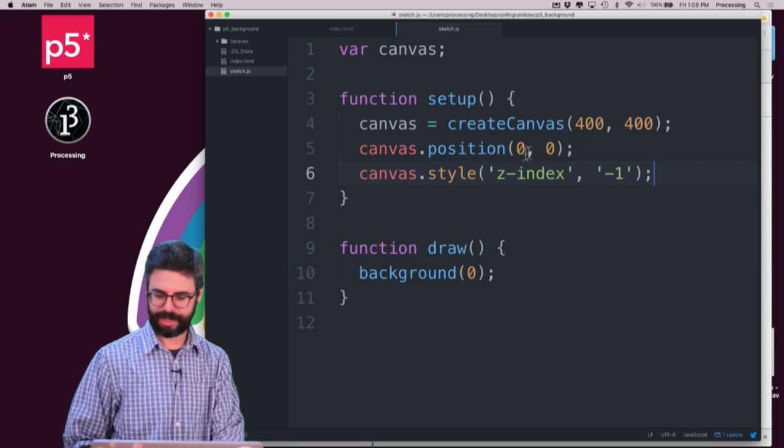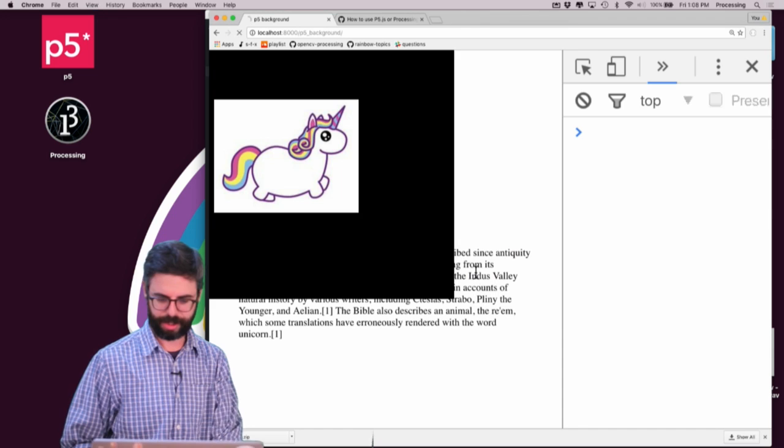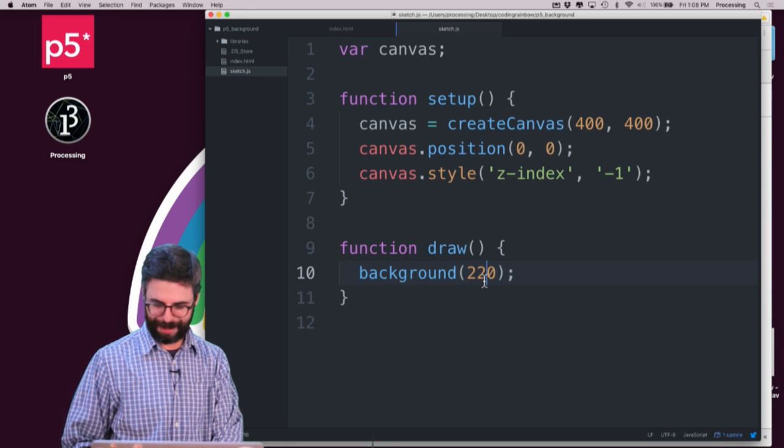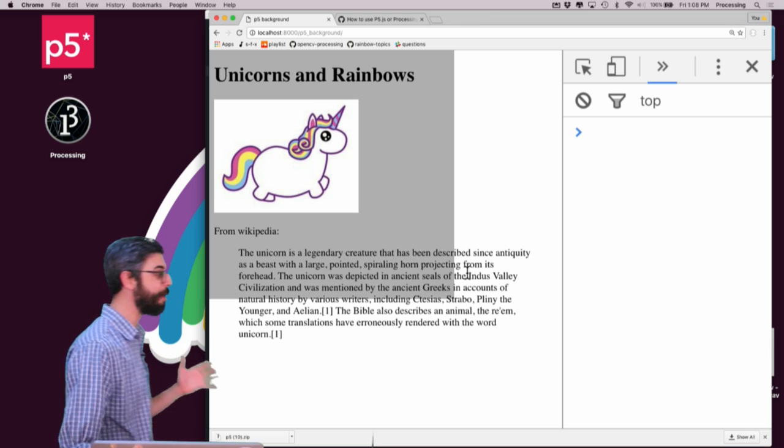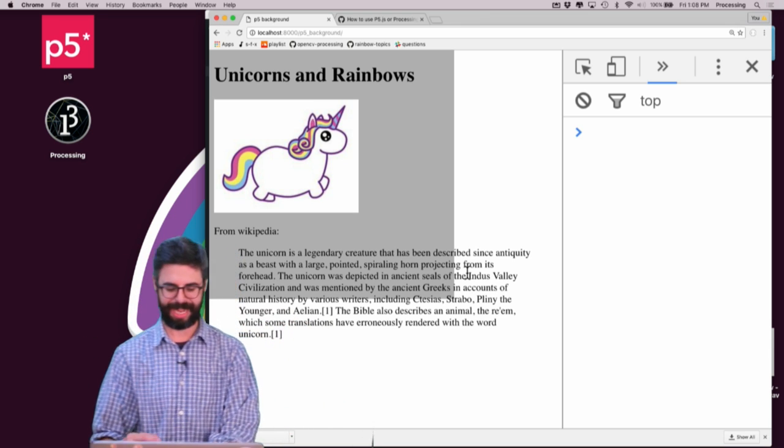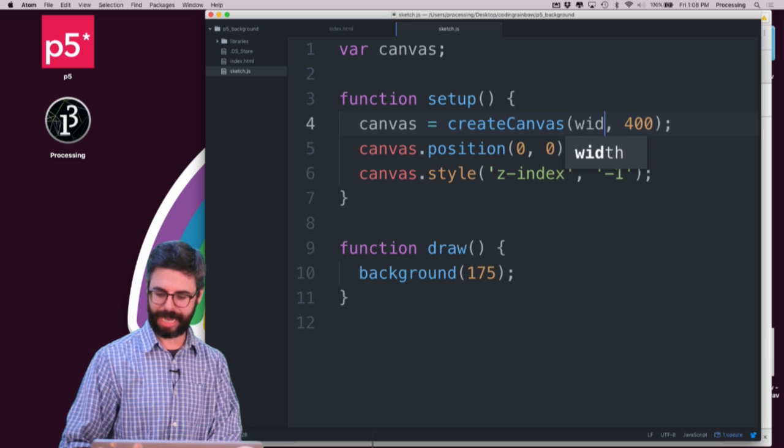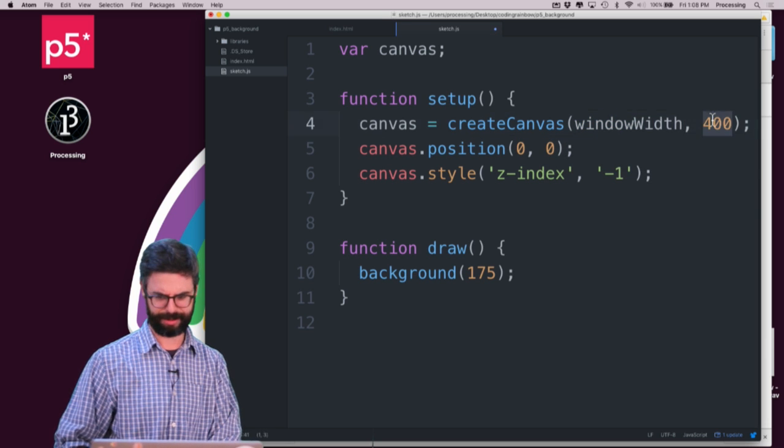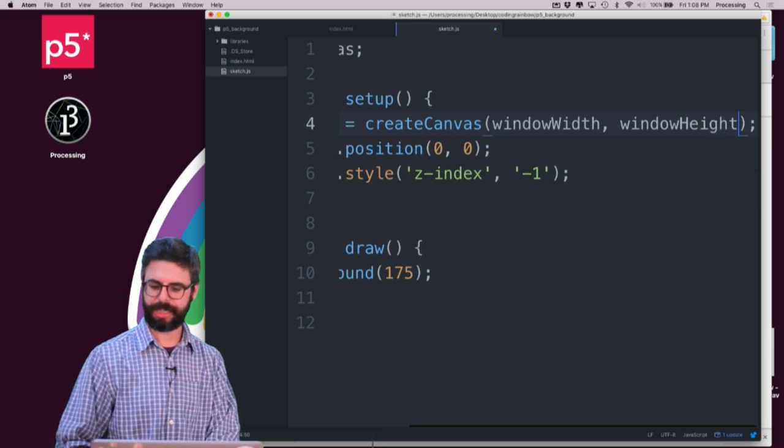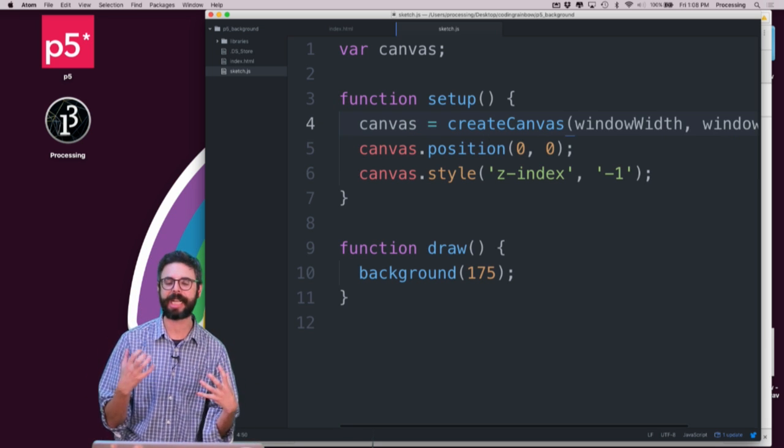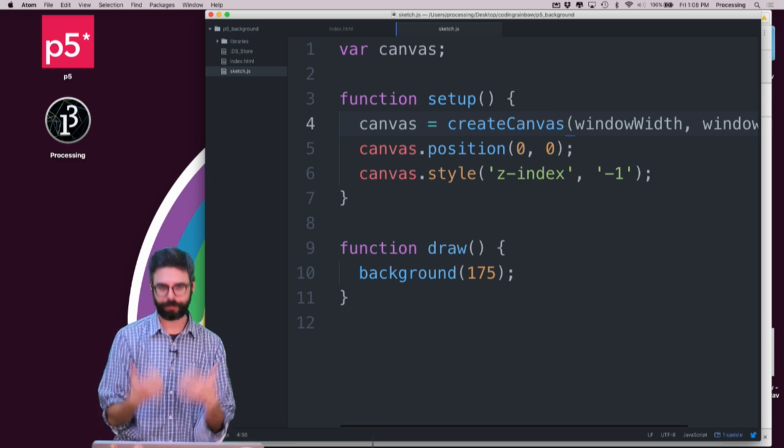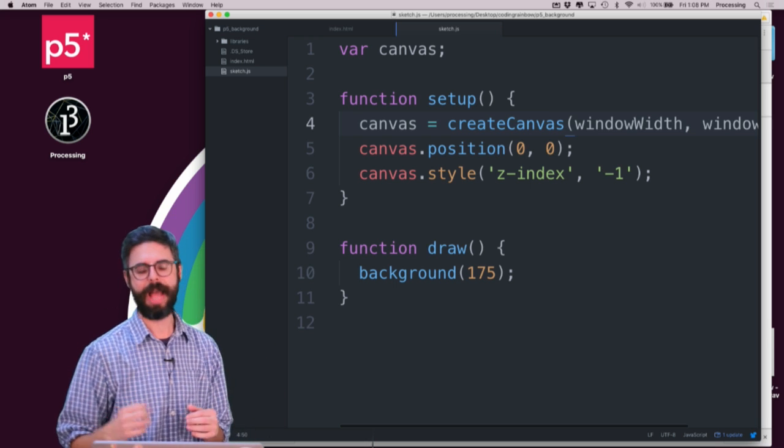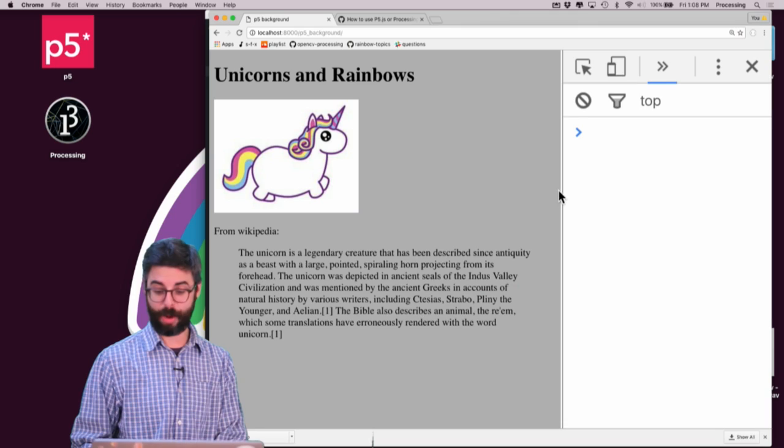Now, because it's black, I can't see the text. So I'm going to say 220 just to give it, you can see, oh, let's make it 175. You can see there's the canvas. Now, what if I want the canvas to kind of be the background of the entire page? So instead of saying 400 by 400, I can say window width. I think this is right, window height. These are built-in variables in P5 that dynamically detect the width and height of that browser page and create the canvas at that size. So you can see there we go.